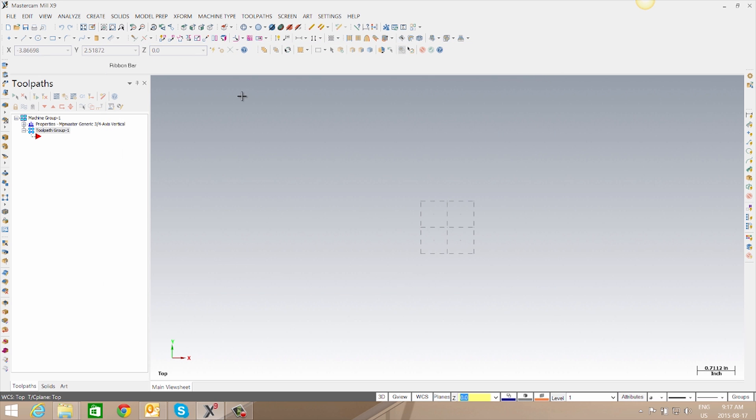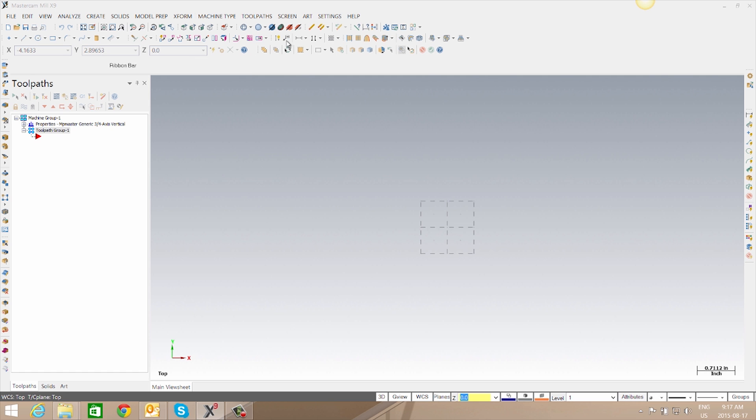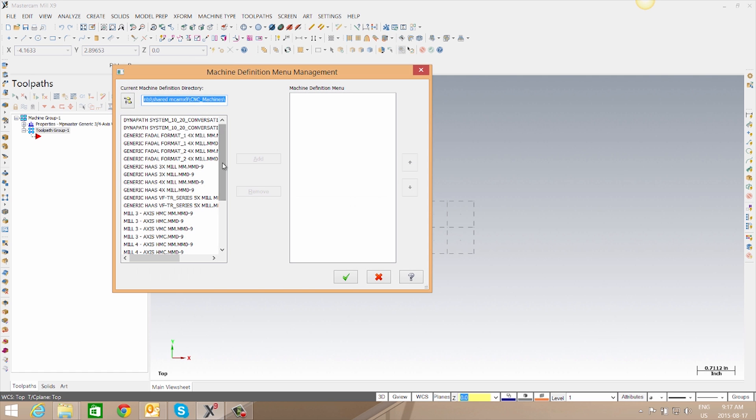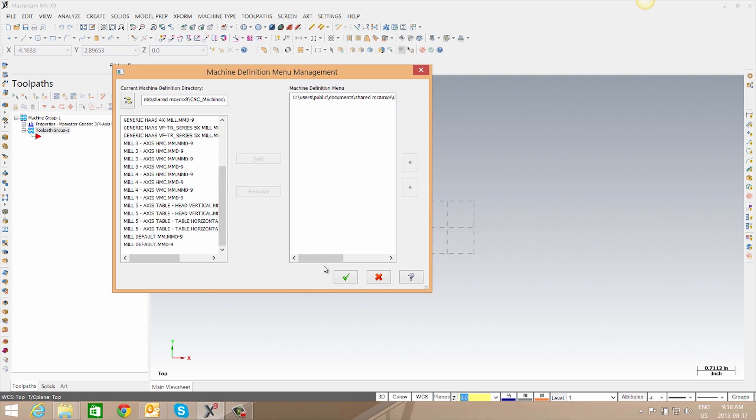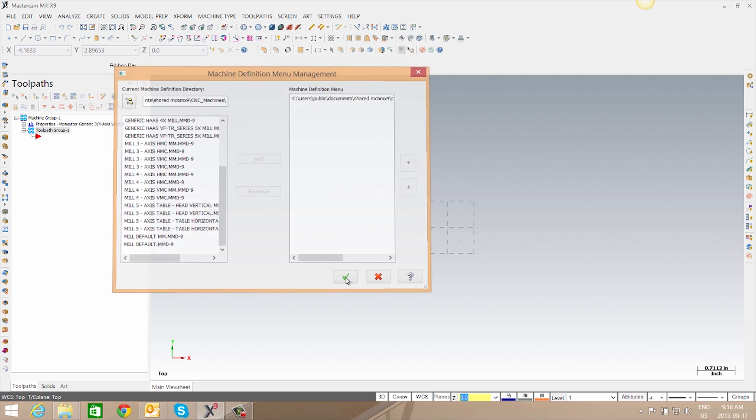We can also add it to our machine lists by going to Machine Type, to that specific type of machine, and to Machine Lists. We can select our machine and click Add and OK.